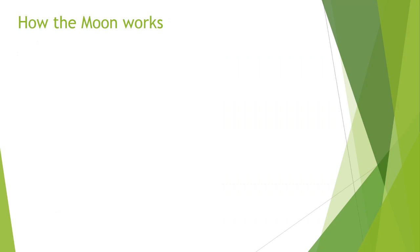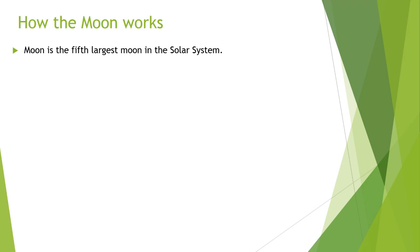Now we will talk about the mechanism of the moon and how the moon works. Moon is the fifth largest moon in the solar system.